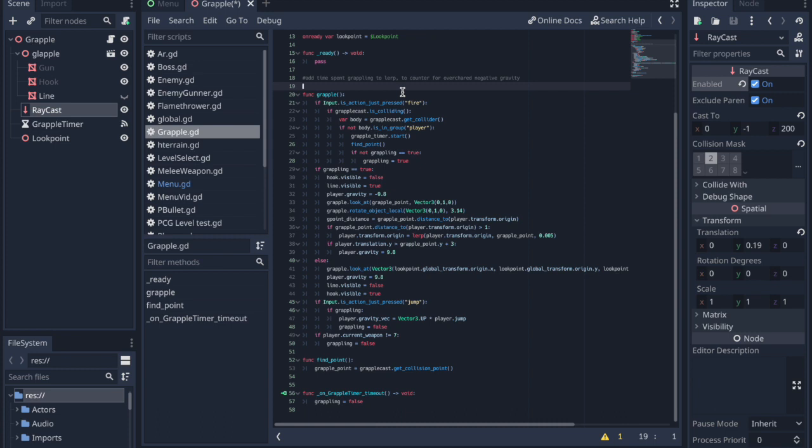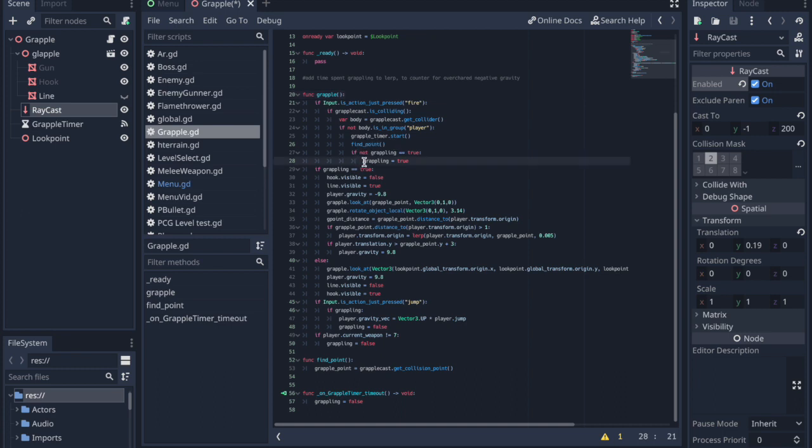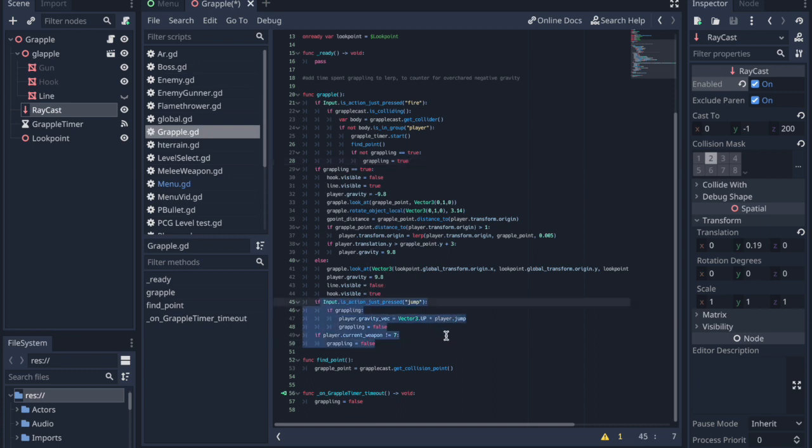Basically when you press the fire button the code stores the point which you aimed at and sets grappling to true. It then pulls you toward that point but also flips gravity upside down. I know right, that's so awesome, so that you can swing upwards. It does some other stuff like allowing the player to jump once, cancelling grappling in order to get a bit more vertical speed, but that's the gist of it.